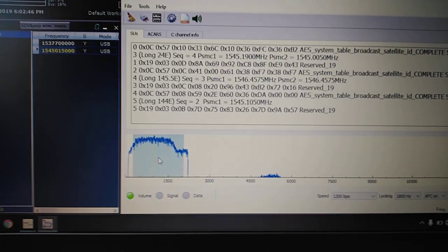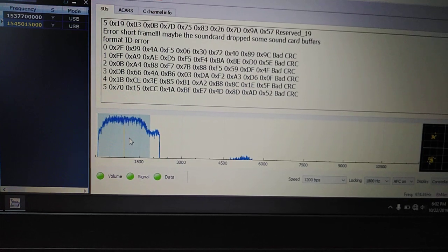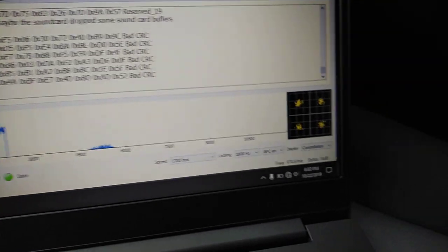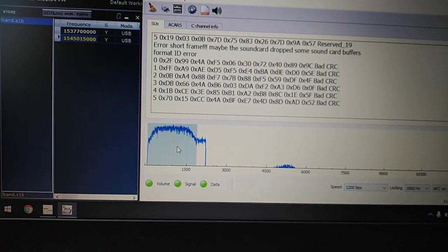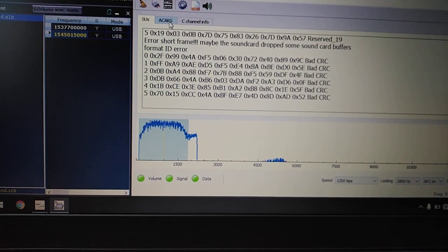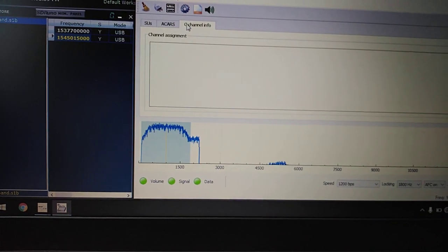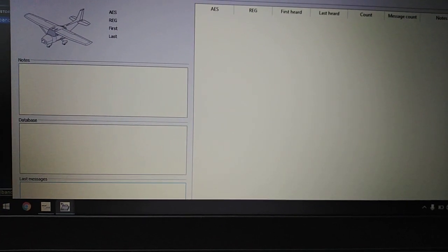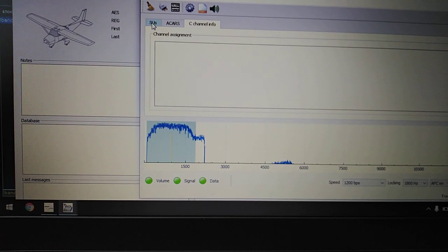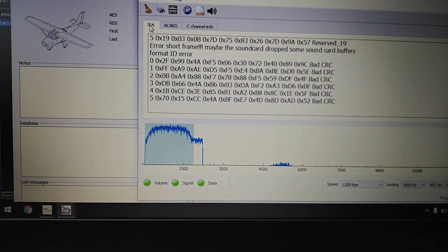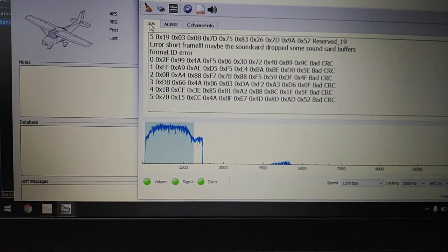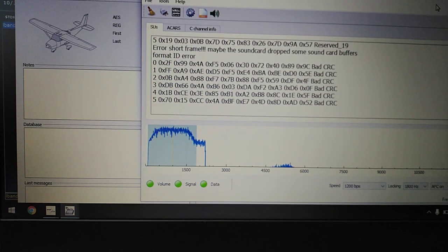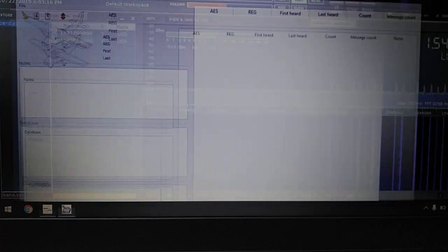Plop it on, the AFC should center itself. Decent constellation. And let's see what we get. Oh, we definitely have data coming in, that's for sure.